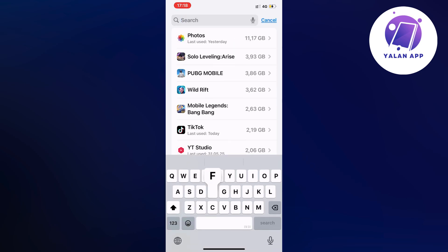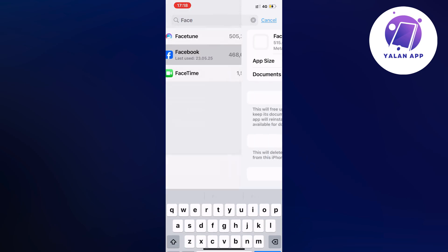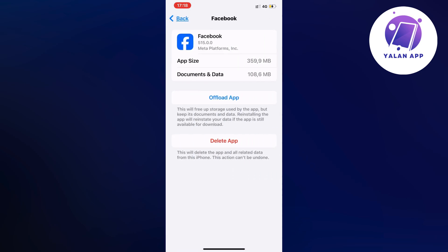Search for Facebook and click on the Facebook app. Now click on offload app and once again click on offload app.